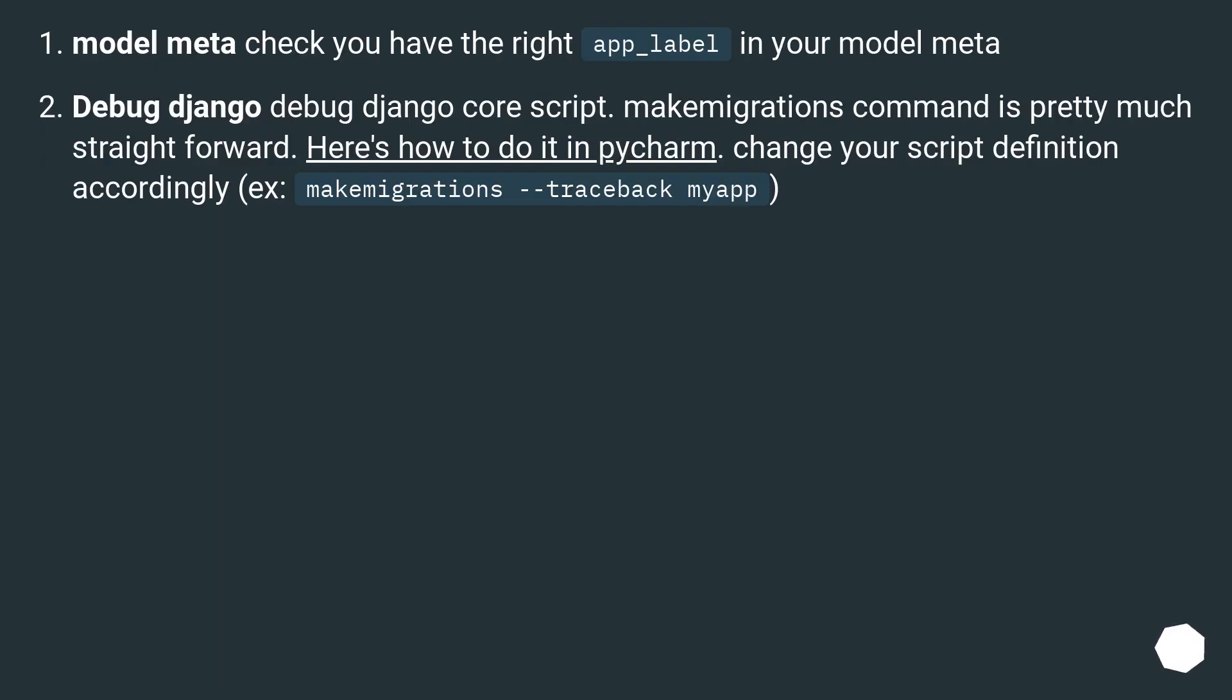Model meta: check you have the right app_label in your model meta. Debug Django core script: makemigrations command is pretty much straightforward. Here's how to do it in PyCharm. Change your script definition accordingly: makemigrations --traceback myapp.